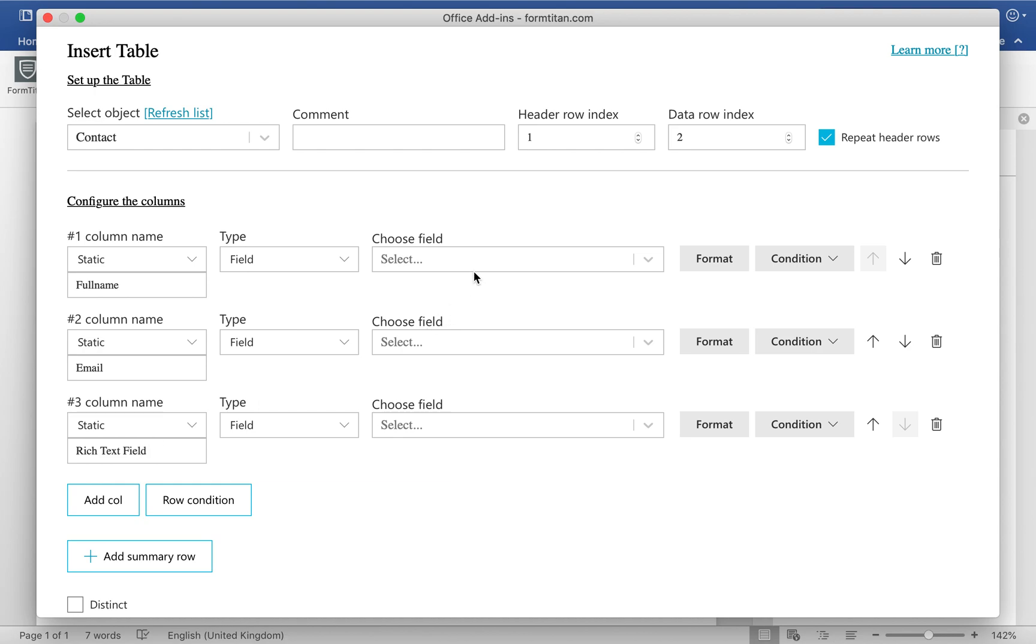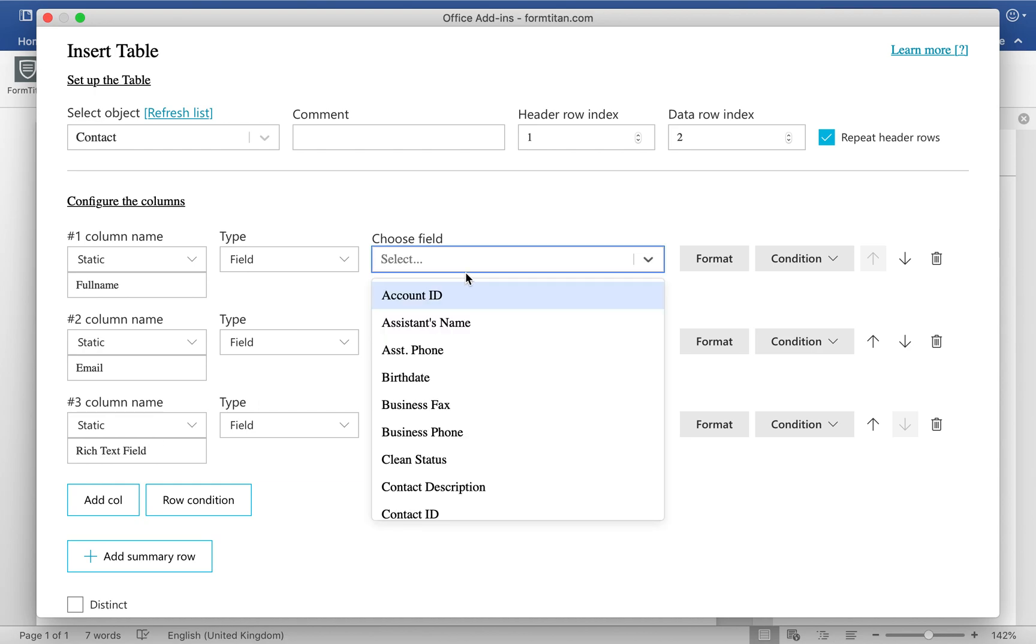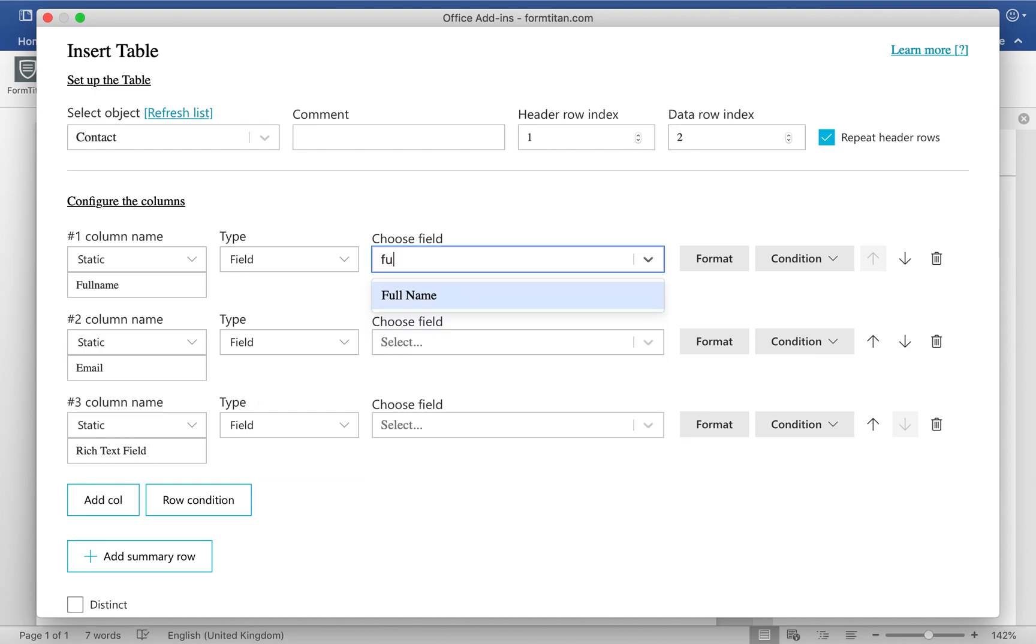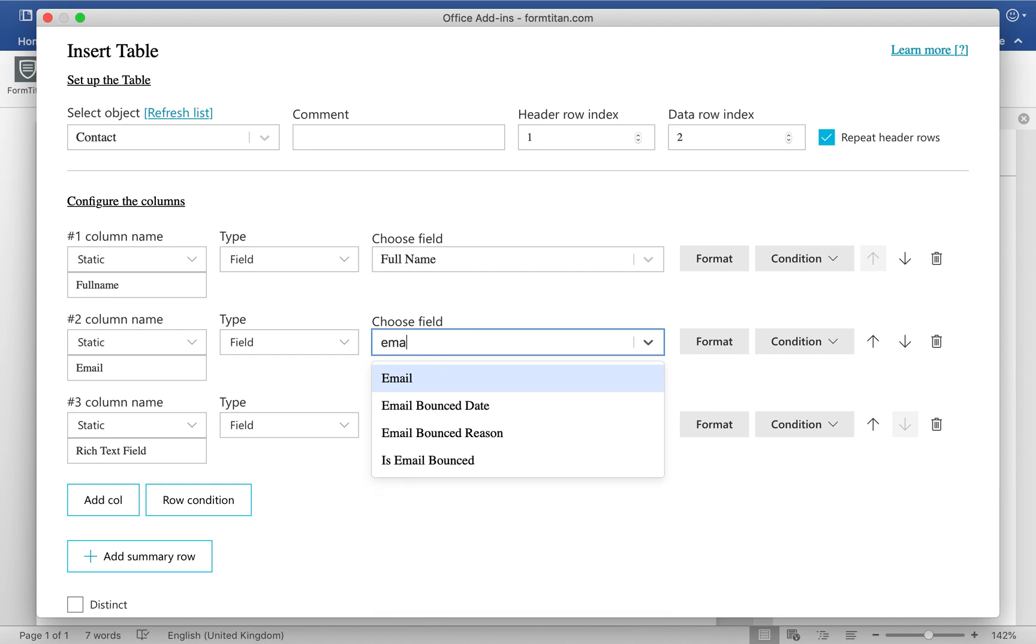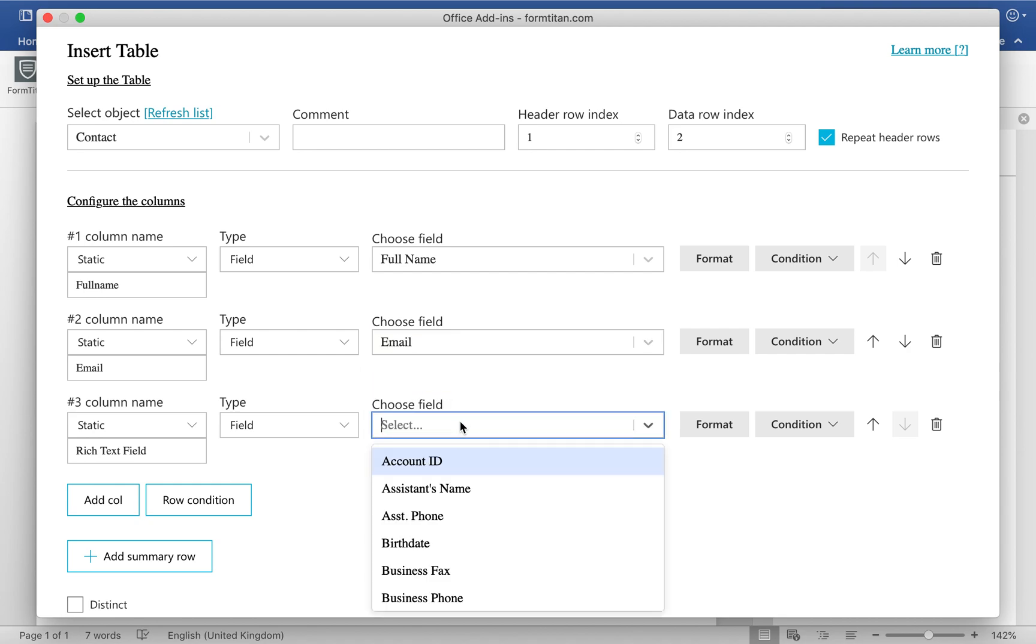And then I'll just have to choose full name, email, and then rich text field.